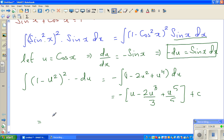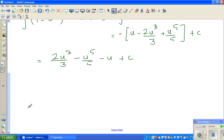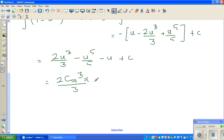Now if you expand with the minus sign, this becomes 2u cubed over 3 minus u to the power of 5 over 5 minus u plus c. Now you can substitute back the value of u, which is cos x. So this integrates to 2 cos cubed x over 3.